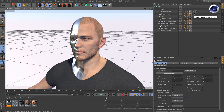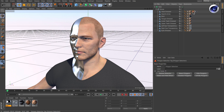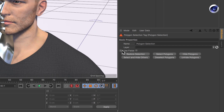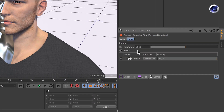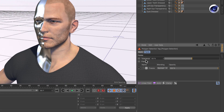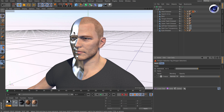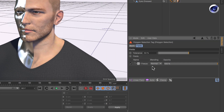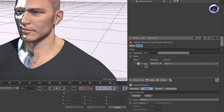It's actually very easy. Simply select the polygon selection and check 'Use Fields'. The field list appears and here you've got a freeze layer which stores the current selection. We don't really need it so let's delete it.